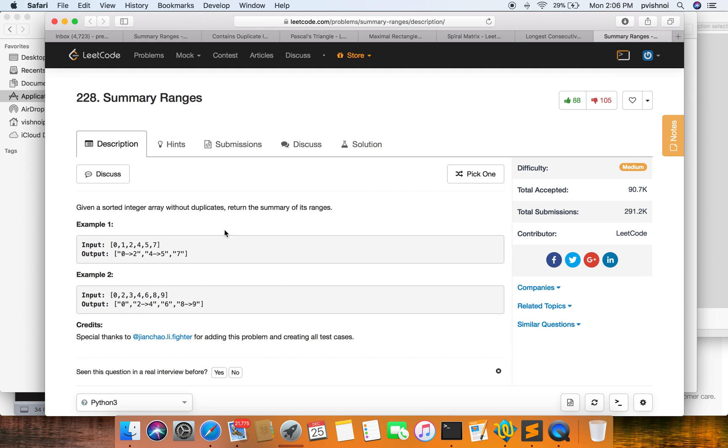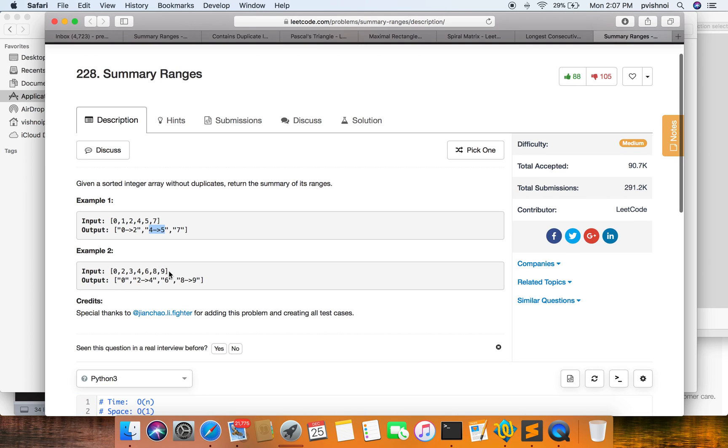Today I am going to solve the LeetCode problem number 228, Summary Ranges. Given a list of integers without duplicates, return the summary of the ranges. For example, 0, 1, 2, 4, 5, 7 - where 0, 1, 2 is one range, 4, 5 is the second range, and 7 has no range. Let's solve this problem.